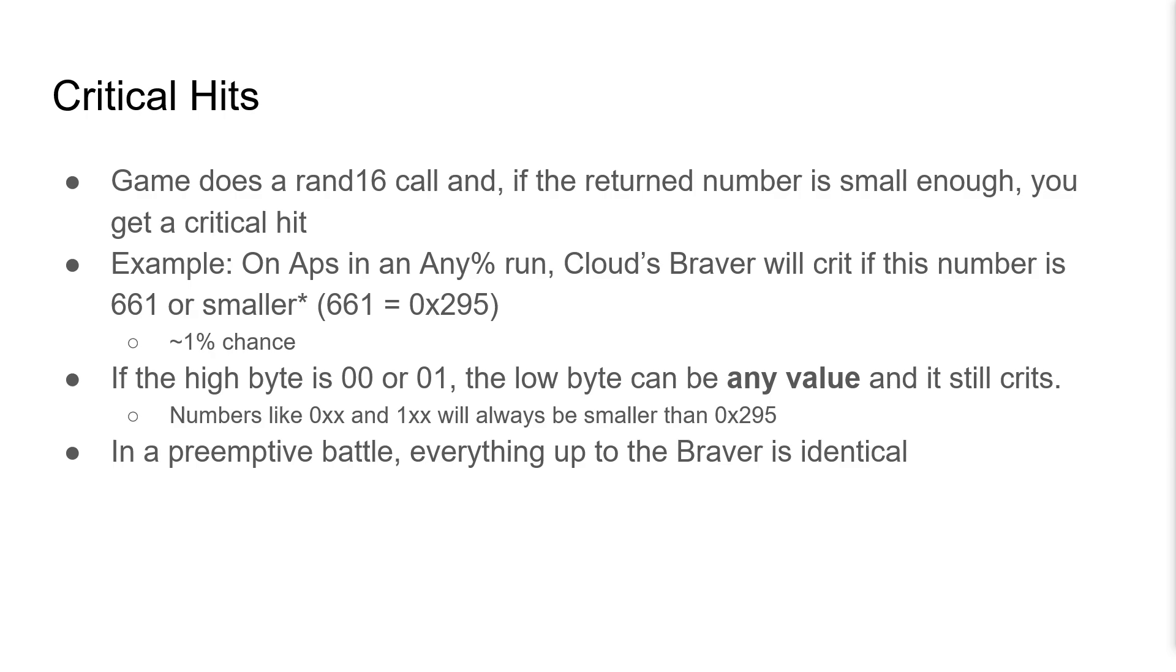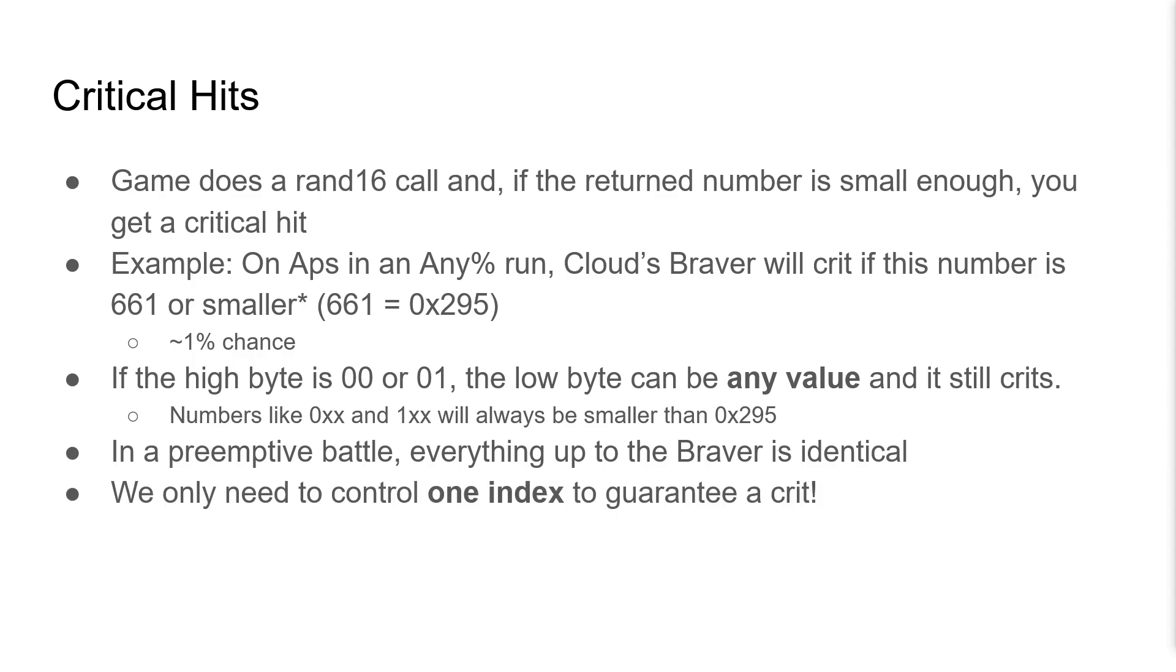In a pre-emptive battle, everything up until when the Braver determines it should crit is identical. We only need to control one index to guarantee a crit.